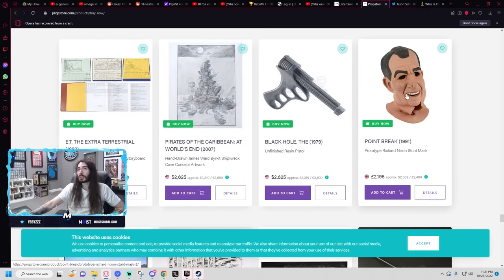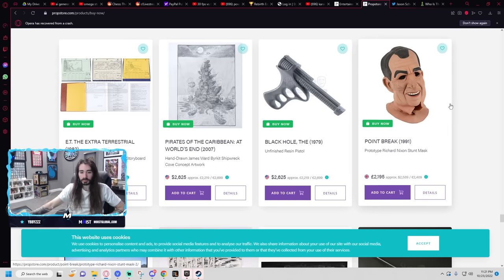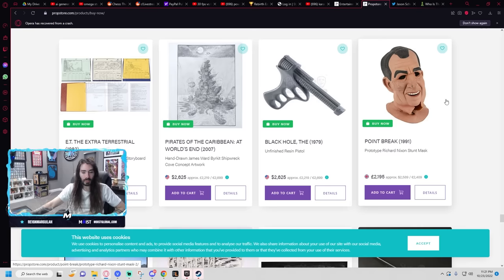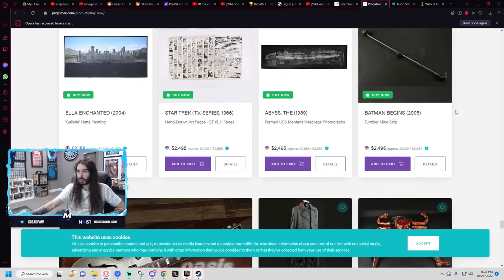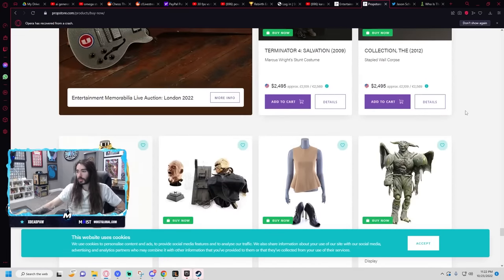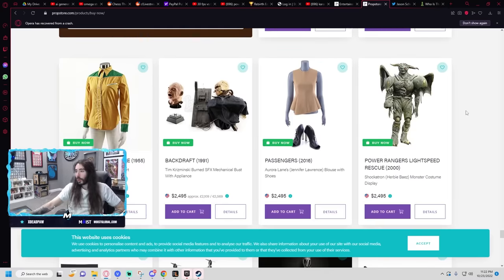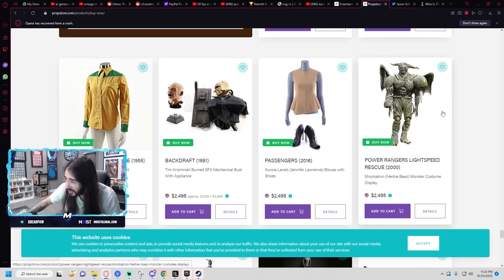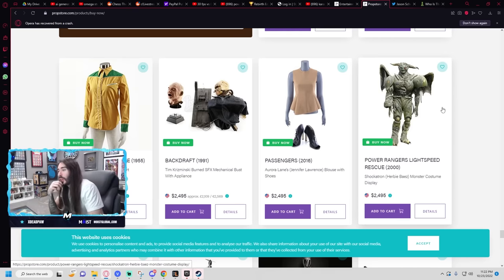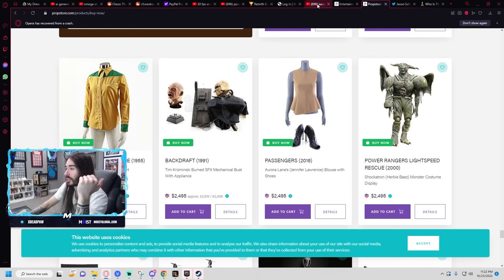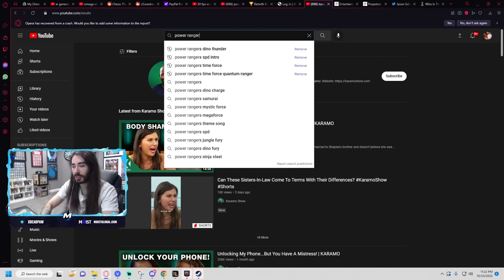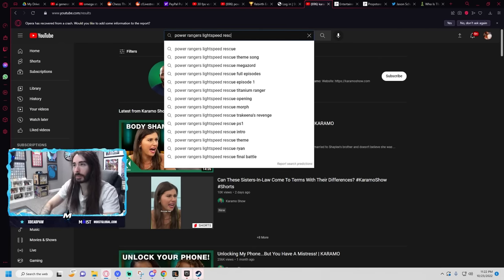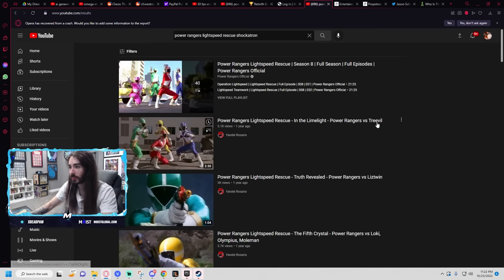Point Break. That movie was cool. That's Keanu Reeves, right? That's the one where like the surfers go on a crime spree. Yeah, that was a cool movie. A Power Rangers Lightspeed Rescue Shockatron Monster Costume. Man, why does Power Rangers have like the best items on here? You can actually get one of the monsters. Hold on, I want to see them in the show.